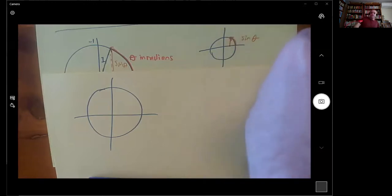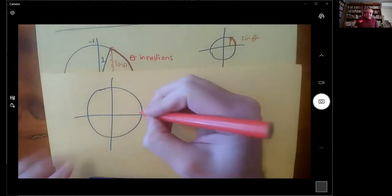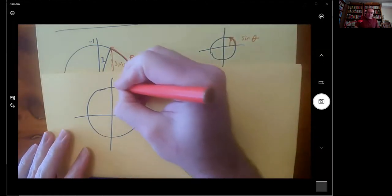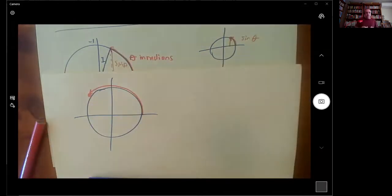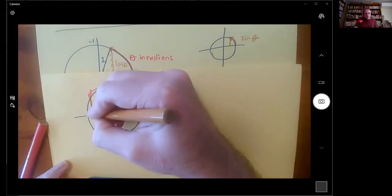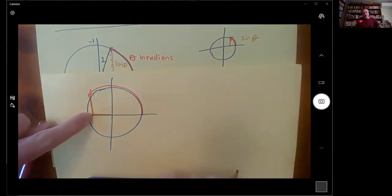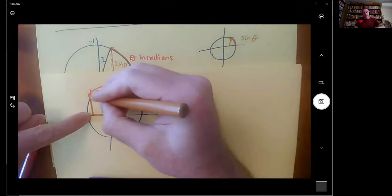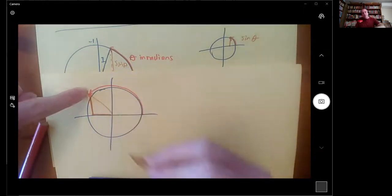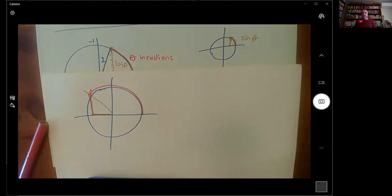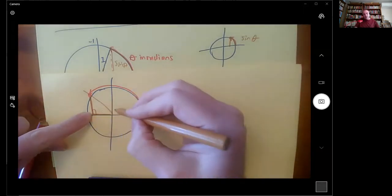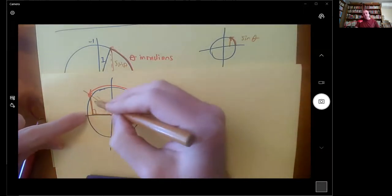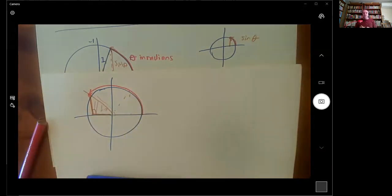If the angle puts the point in the second quadrant — over here — then cos will be negative because it's the x-coordinate of this point. Sine is still positive, and tan will be negative because the slope is negative there. But it's going to be the same sized answer as if we used the equivalent triangle in the first quadrant.